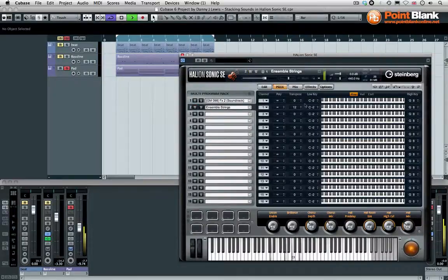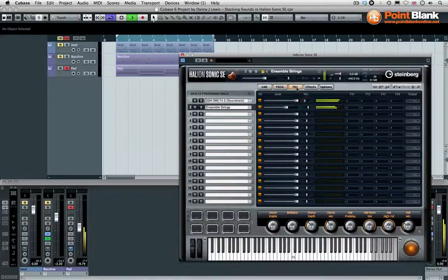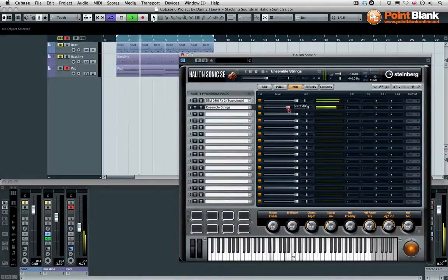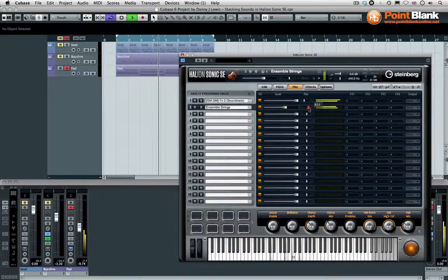They've added a real nice extra layer. Let's come to the mix where we can adjust the level. You can pan these as you can see here.